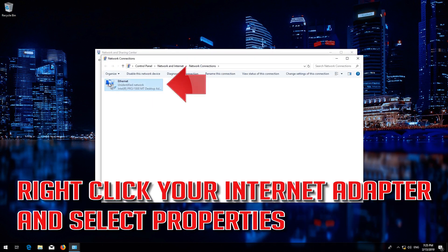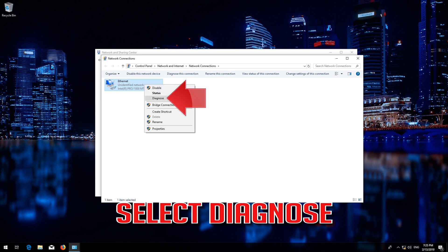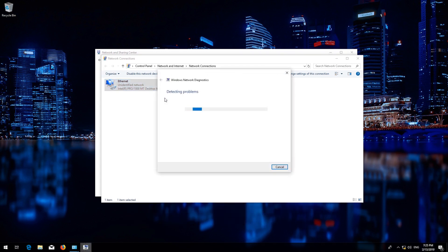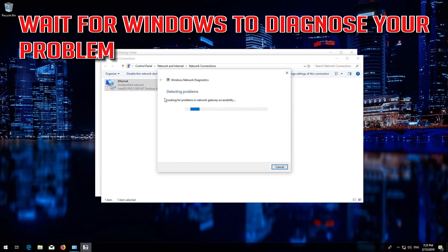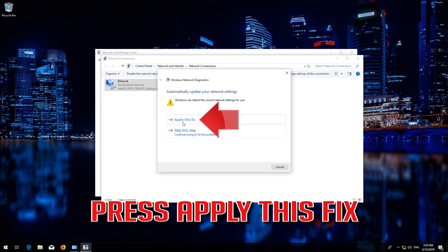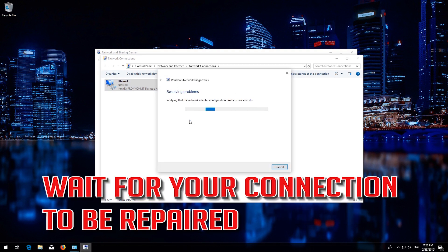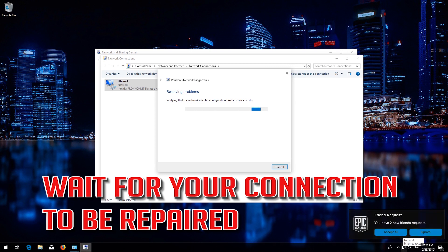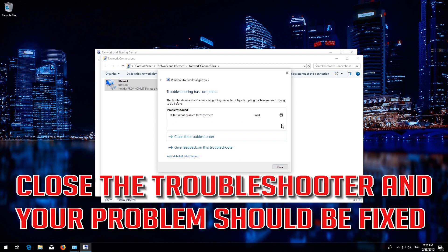Right-click your Internet Adapter and select Properties. Select Diagnose and wait for Windows to diagnose your problem. Click on 'Try These Repairs as Administrator', then press 'Apply This Fix'. Wait for your connection to be repaired. Close the Troubleshooter and your problem should be fixed.